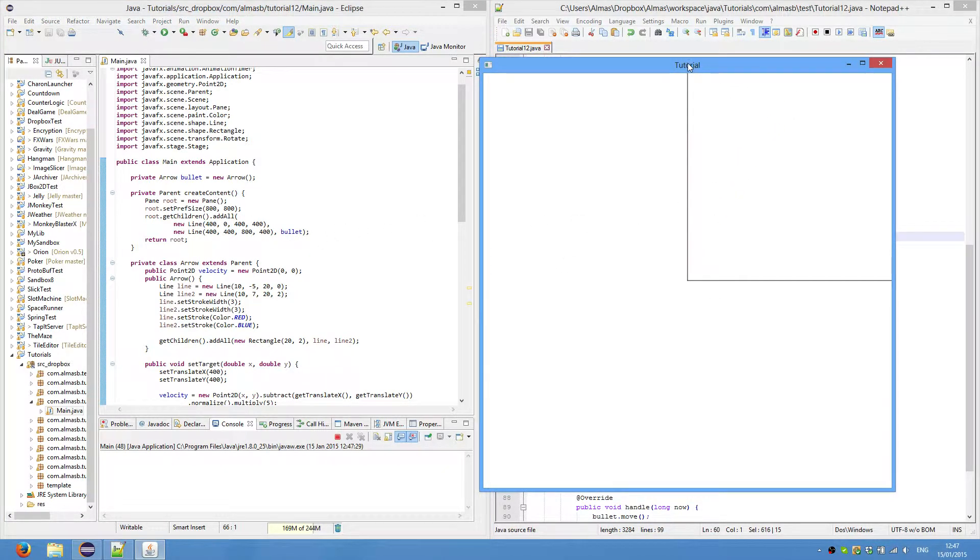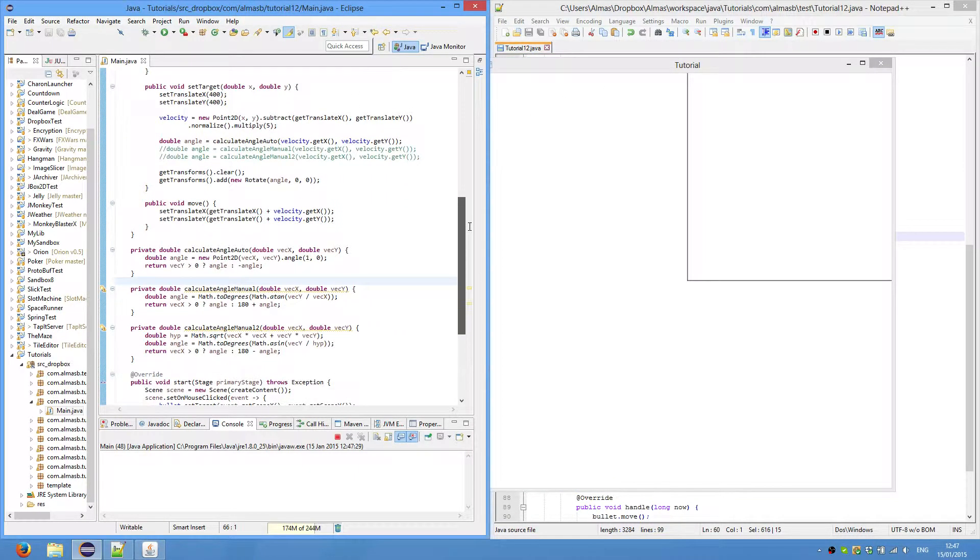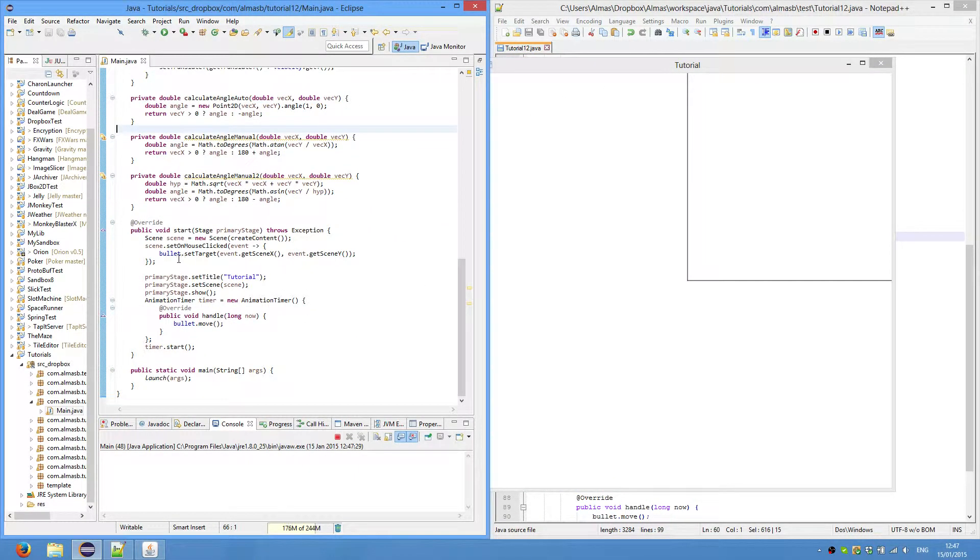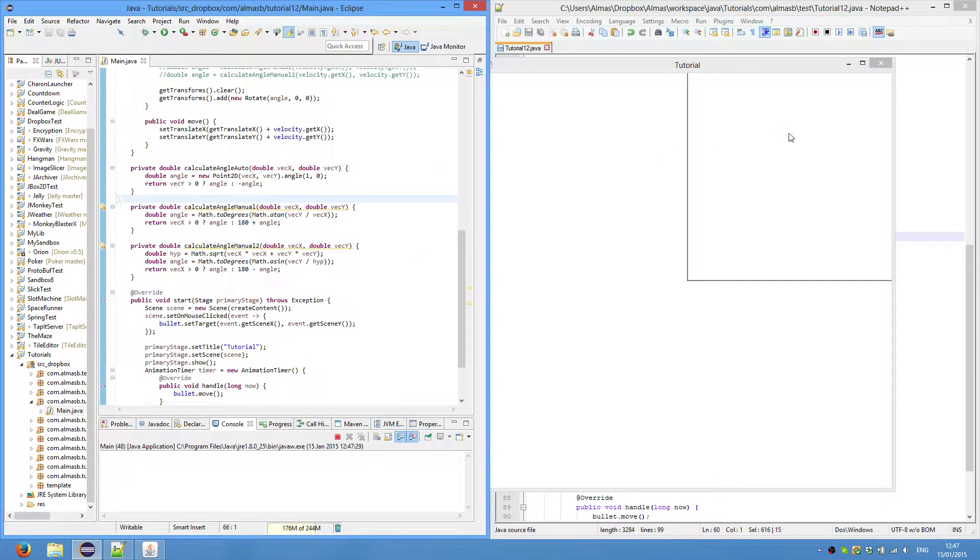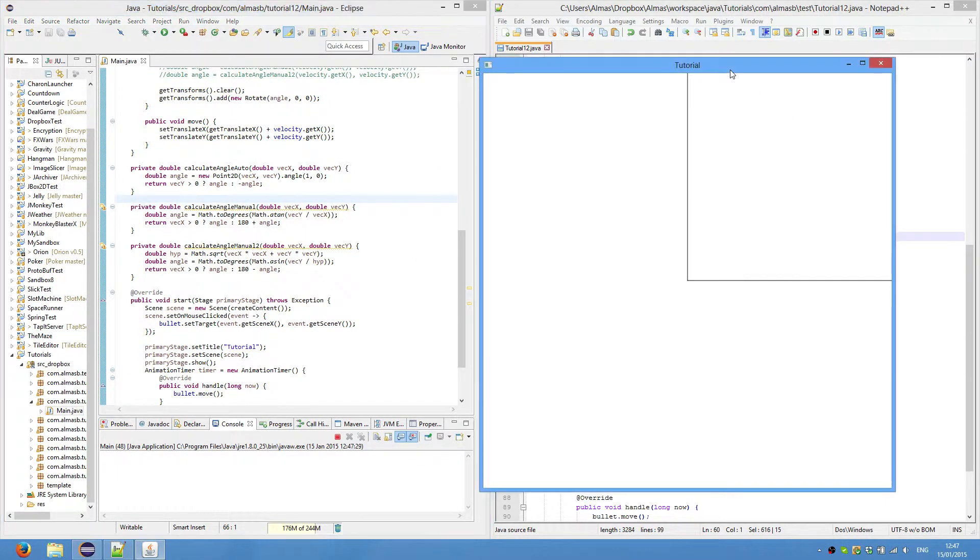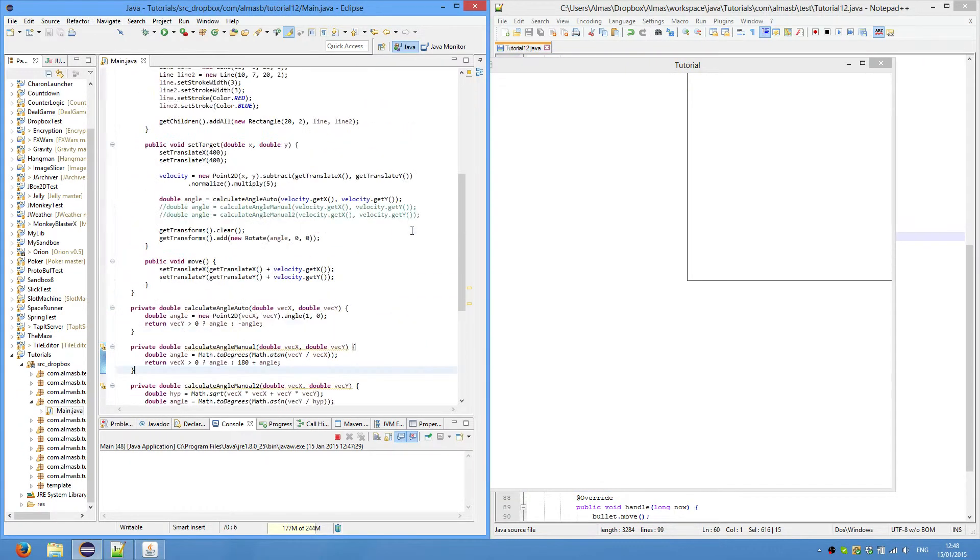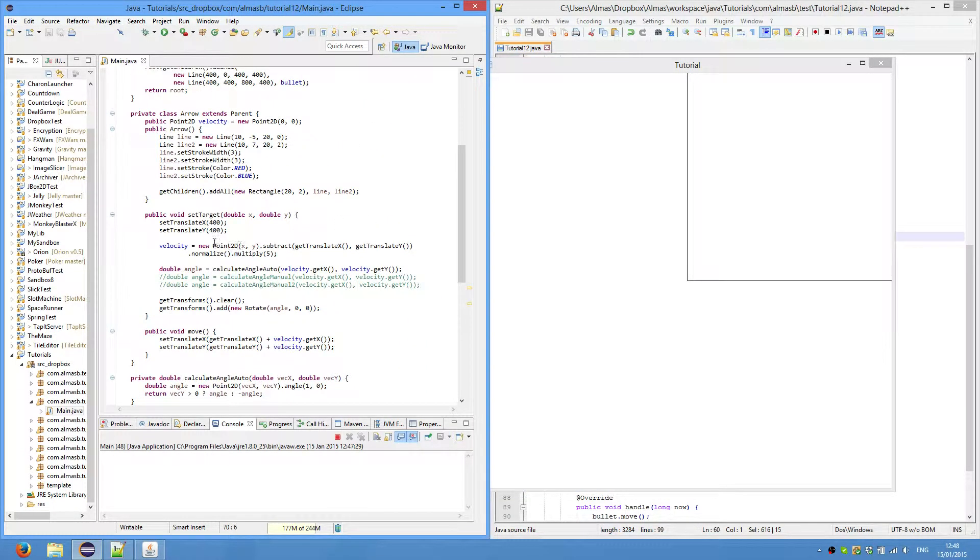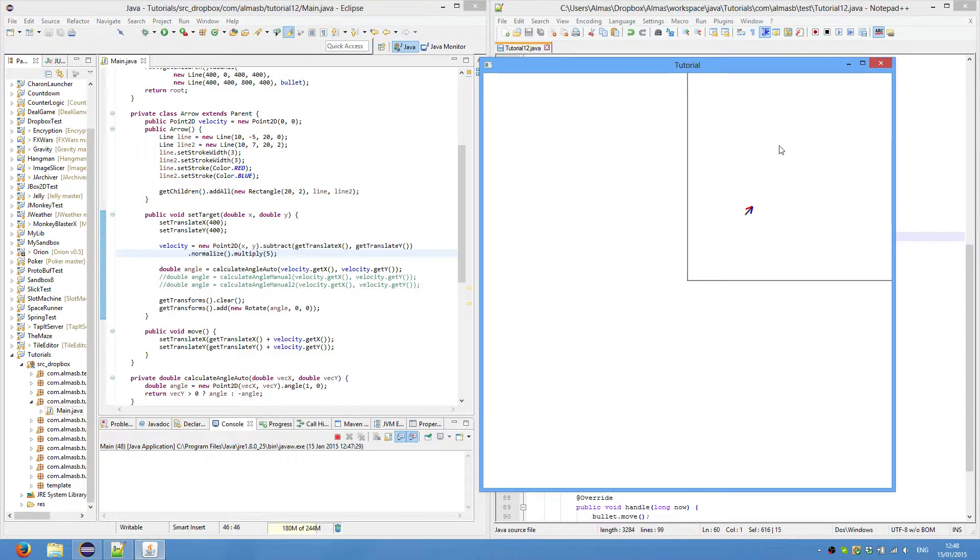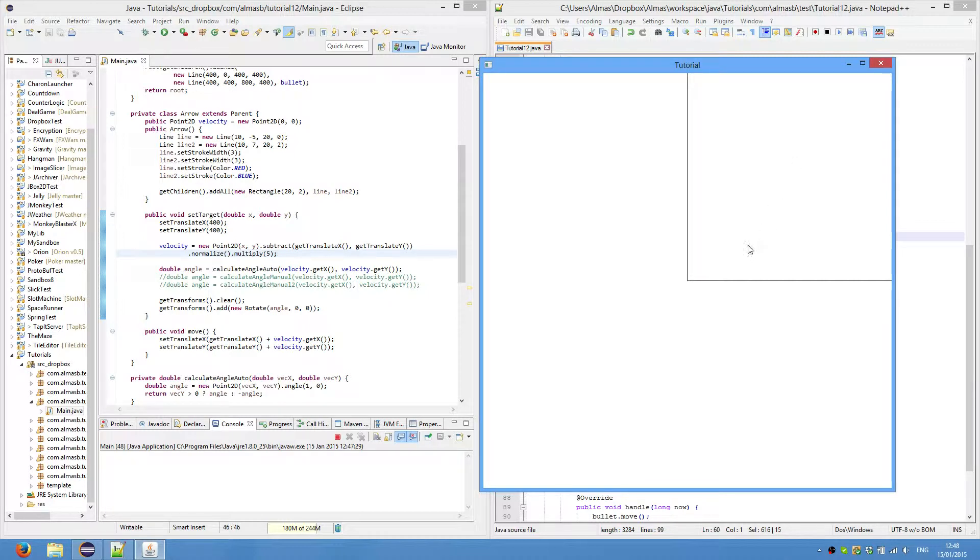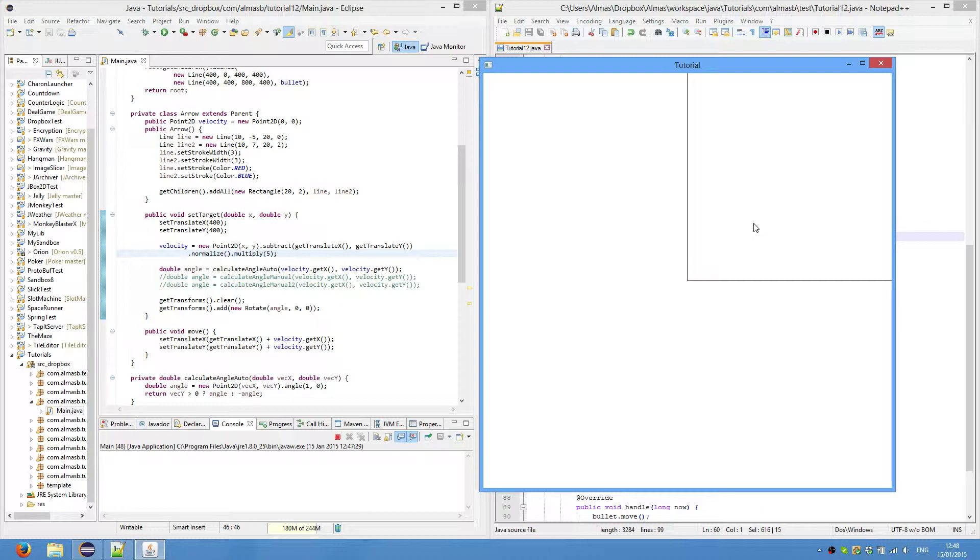And whenever I click the scene, we set target xy of the mouse. So if I click this here, the bullet will go towards this position. And it calculates it by doing this, which we've gone through. So it subtracts this point. Subtracts the bullet's position from this point. Then normalizes it and then multiplies by five. So it will move five units towards that direction.